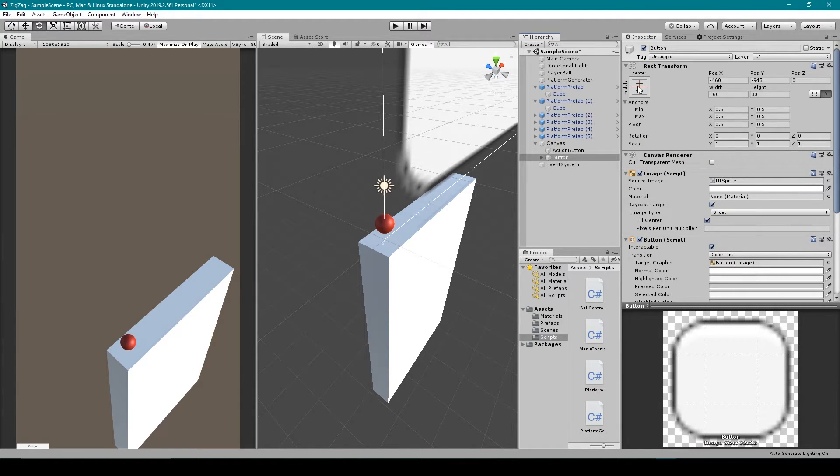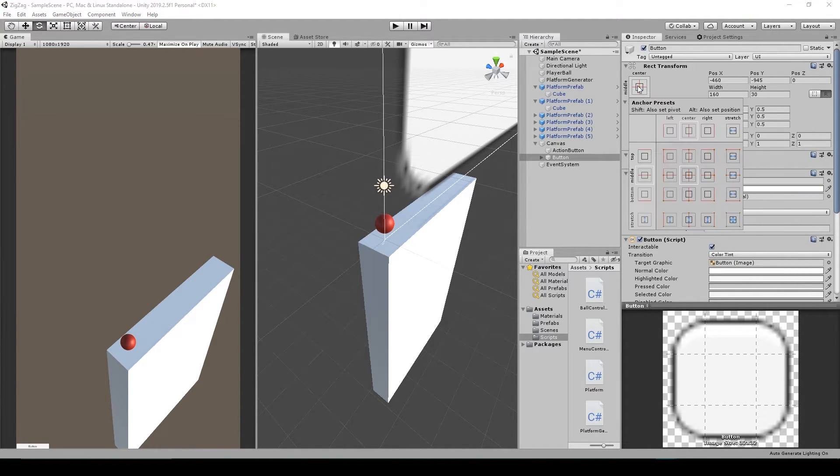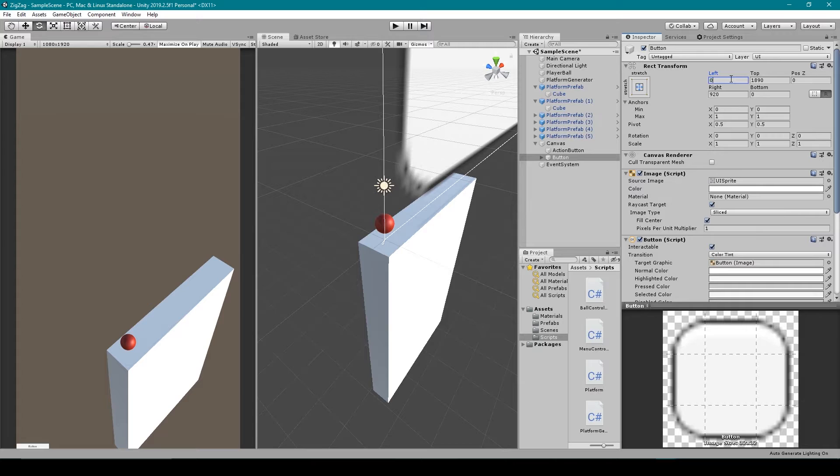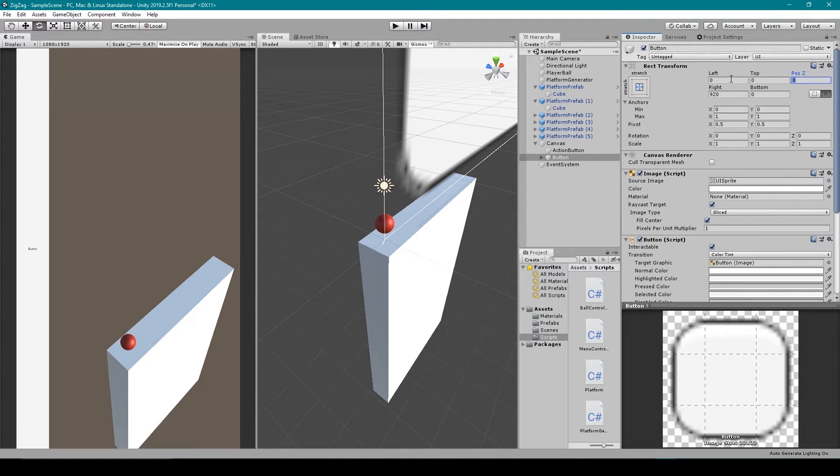You'll then want to full screen this button by putting the anchor points in all four corners of your canvas. And then you'll want to zero out the rect transform.